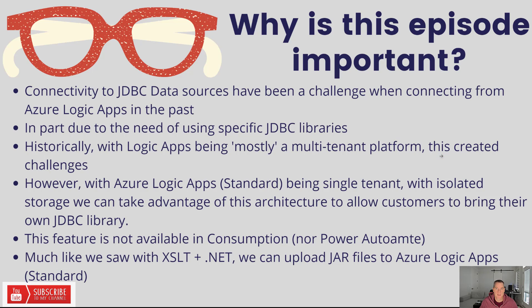Today we're talking about connecting to databases using JDBC from Azure Logic App Standards. In terms of why this episode is important, connectivity to JDBC data sources has been a challenge in the past when connecting from Azure Logic Apps.